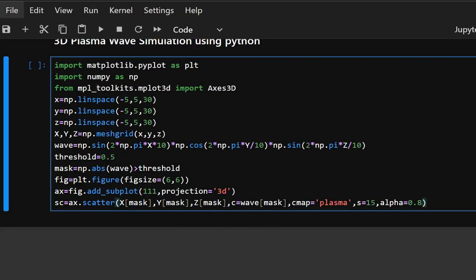This plots only the points that passed the threshold mask. C equals wave mask colors each point based on wave amplitude and cmap equals plasma uses a vibrant color map.